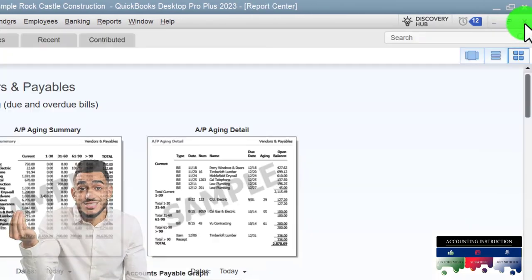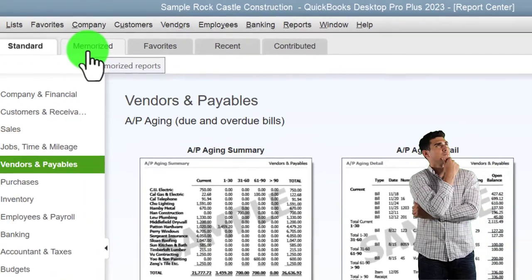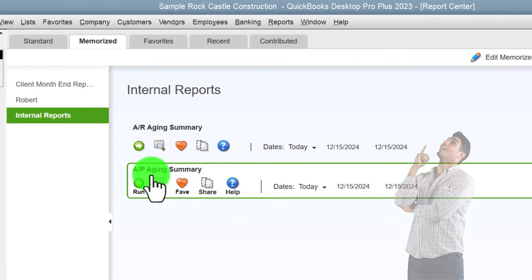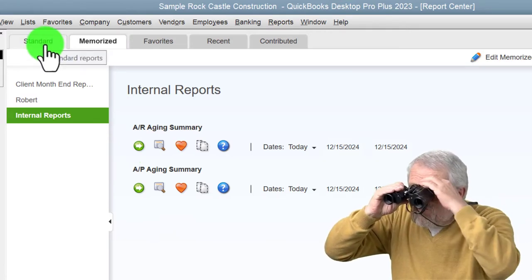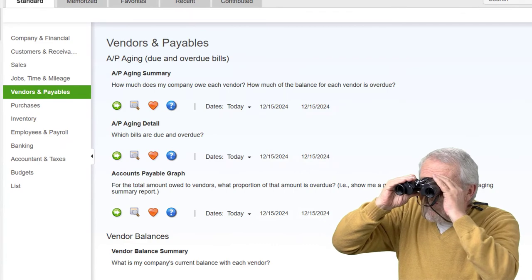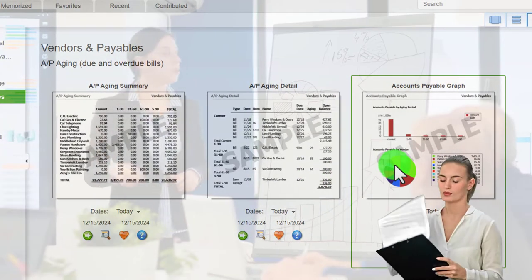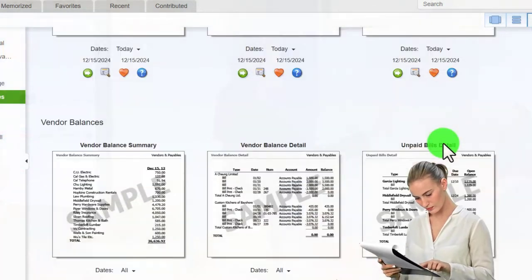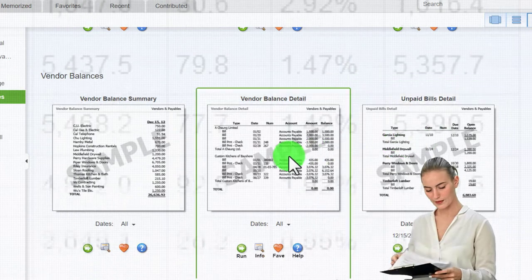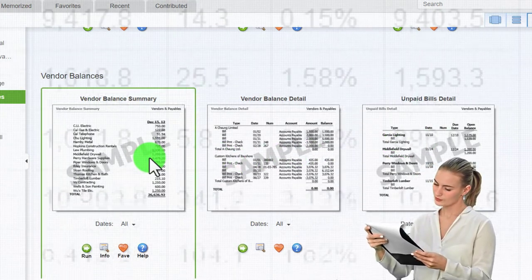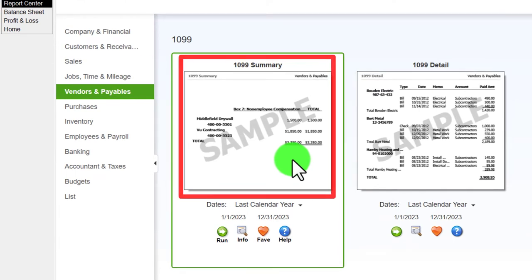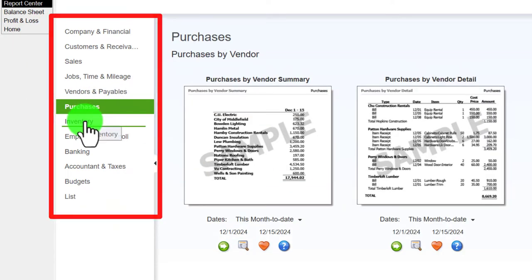Going to memorized reports, you can see the internal reports listed there. Back to the standard tab: the AP summary is an internal report - you're probably not going to give vendors that report, but you might give them a graphical version made in Excel. Vendor balance and detail are also internal reports, though you might use the report center more often. The 1099 reports are year-end internal reports used to create 1099s, and purchases round out the vendor section.